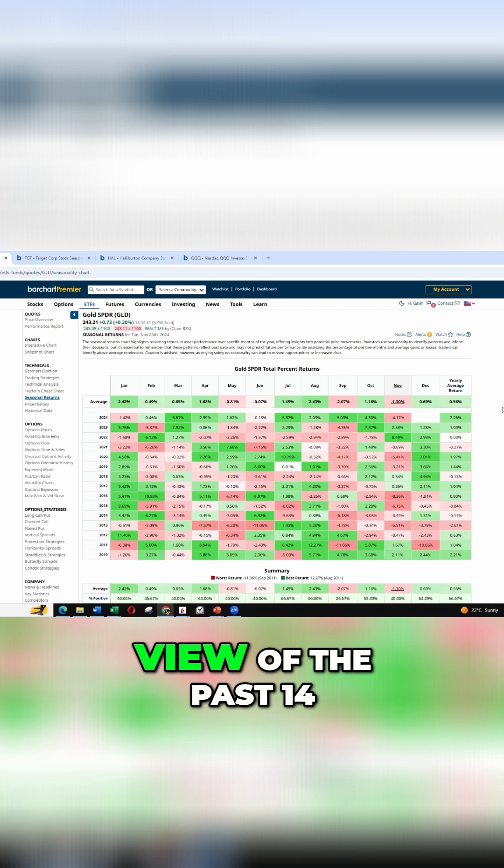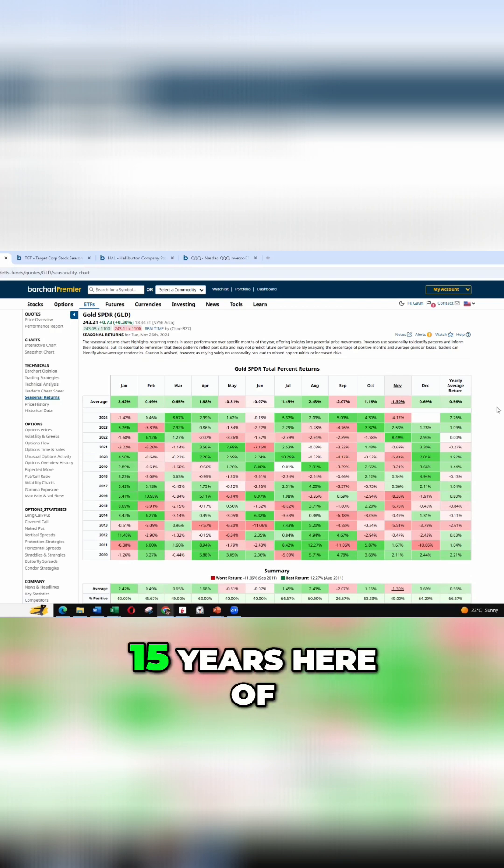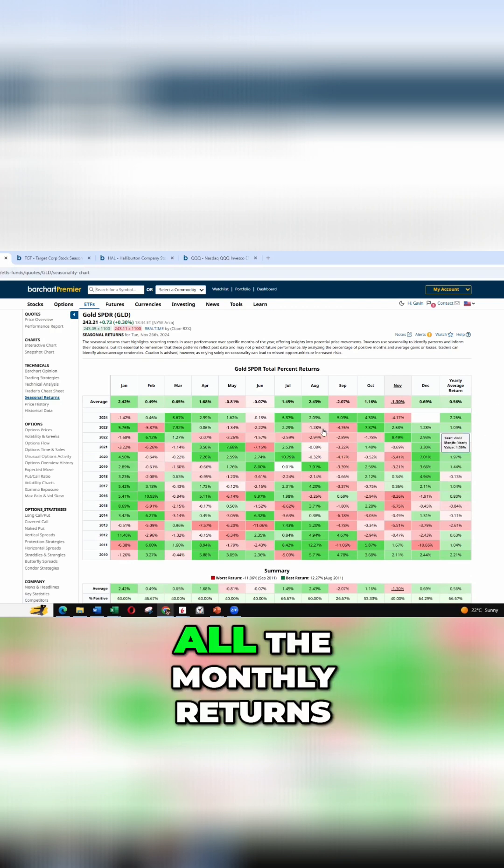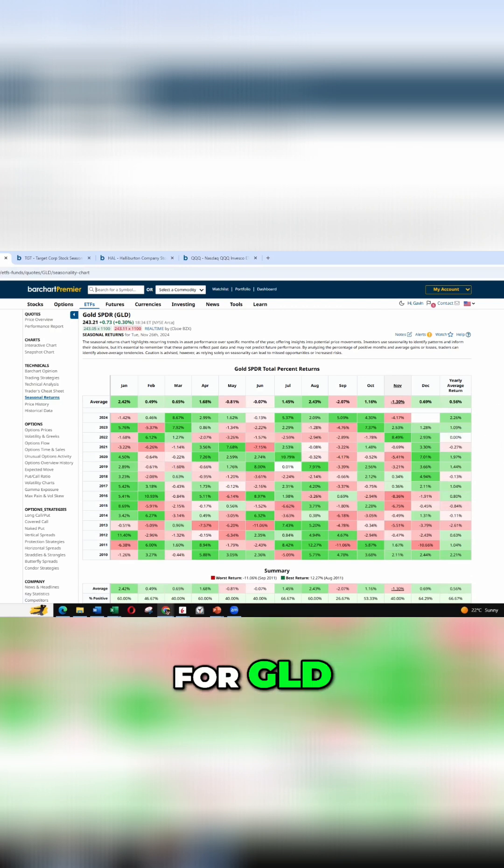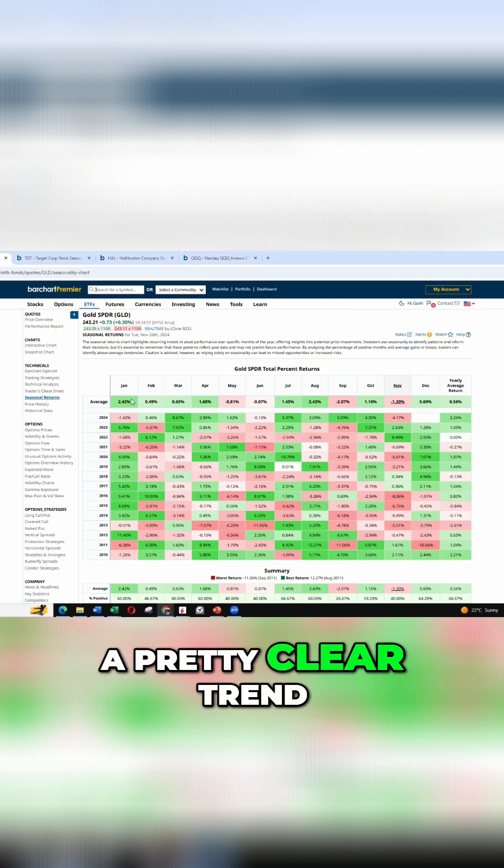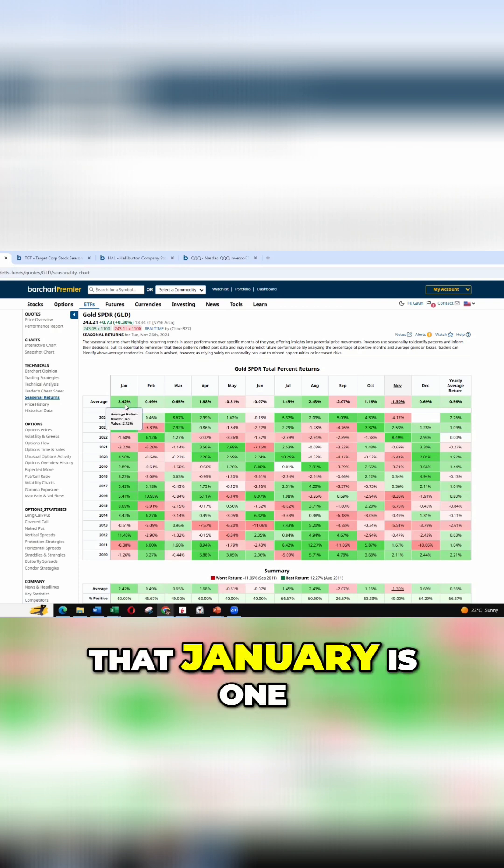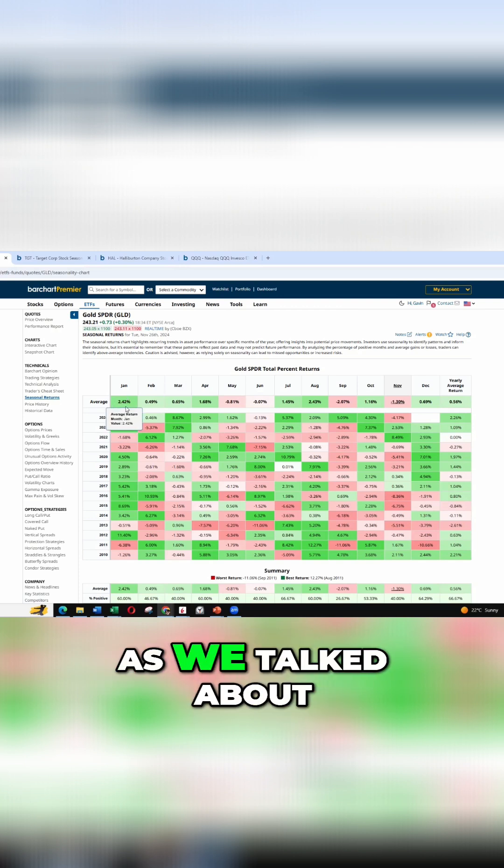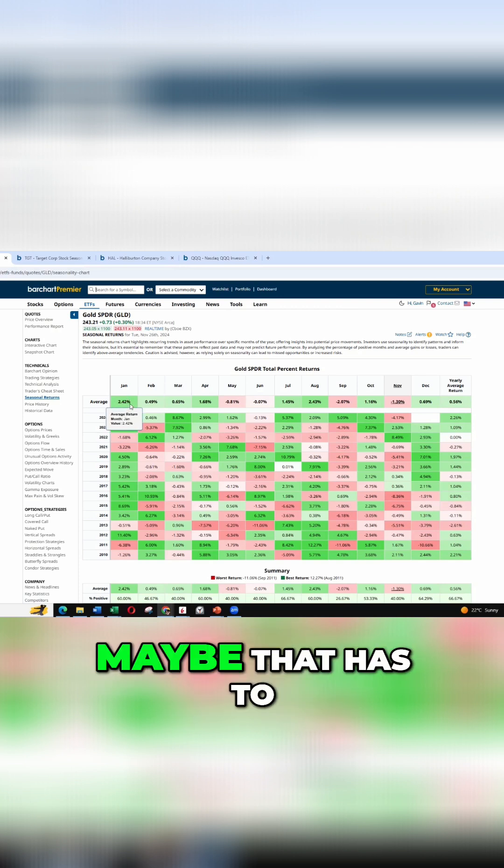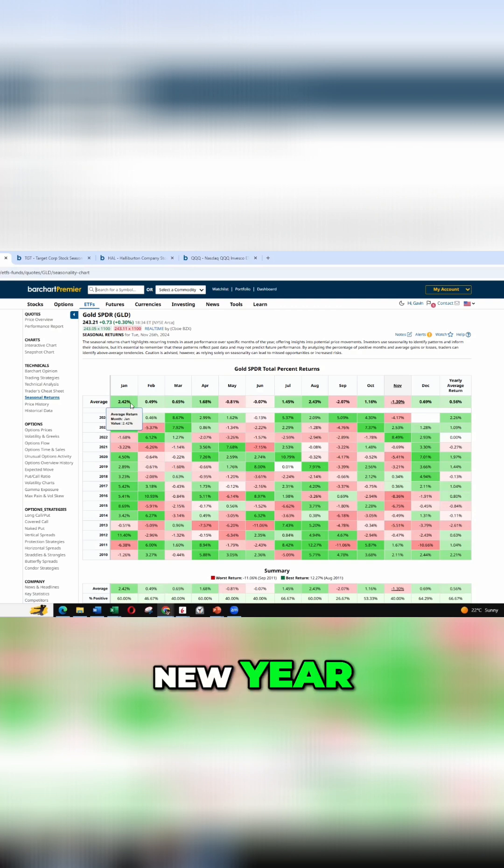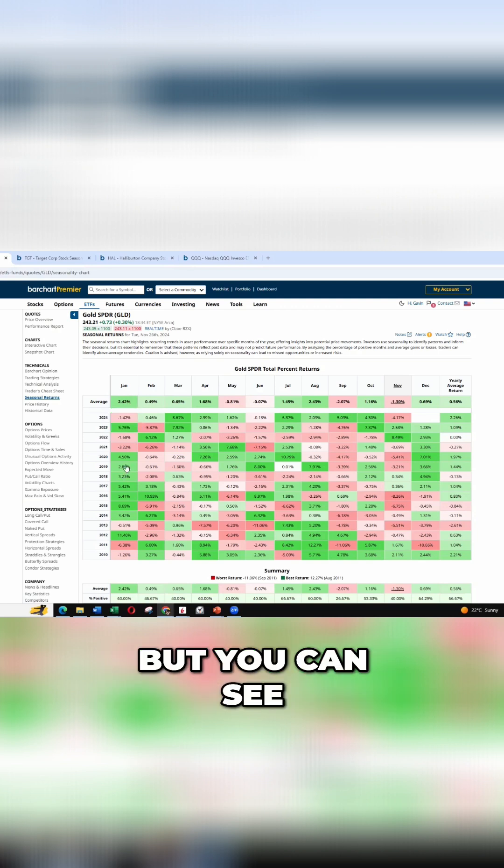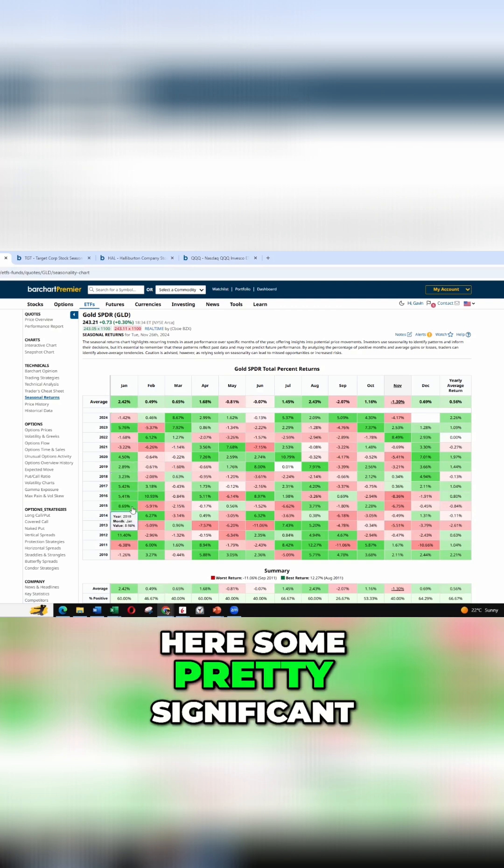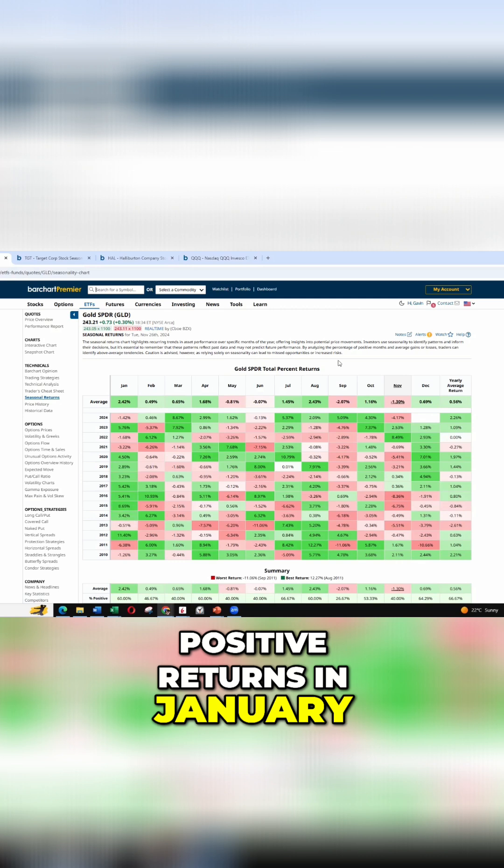So we get a great view of the past 14, 15 years here of all the monthly returns for GLD. And we can see a pretty clear trend that January is one of the strongest months as we talked about. Maybe that has to do with the Chinese New Year. Maybe it's just a coincidence.